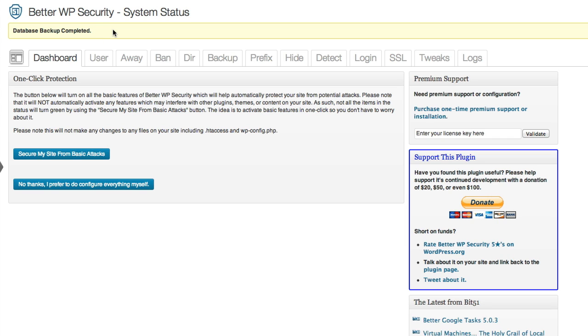The very next step asks if I want to secure my site from basic attacks, or if I want to configure everything myself. This is sort of a wizard setup. If I select this top option, it's going to do a lot of the hard work for me automatically.